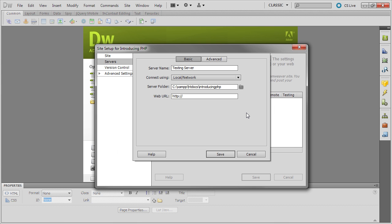On Windows, Dreamweaver automatically selects the same folder as your Local Site folder. But on a Mac, you do need to navigate directly to the folder again.